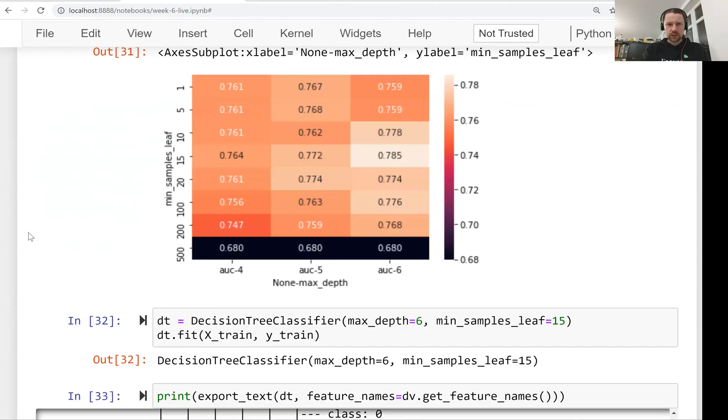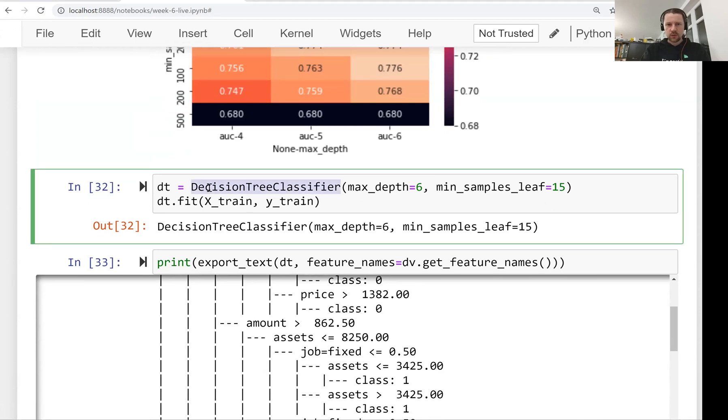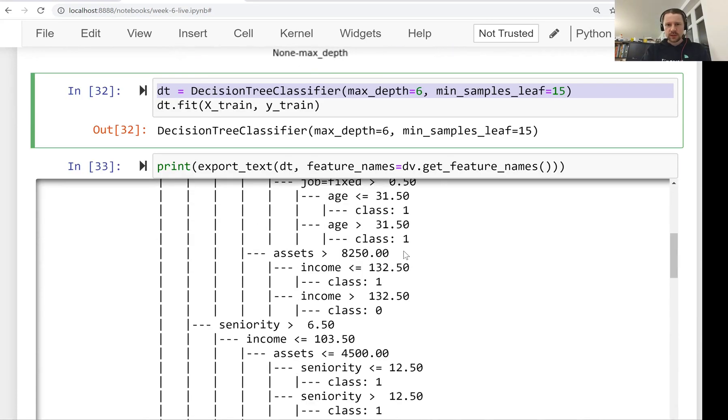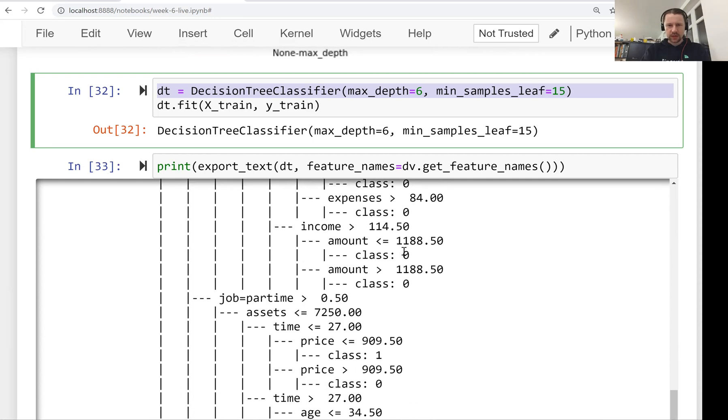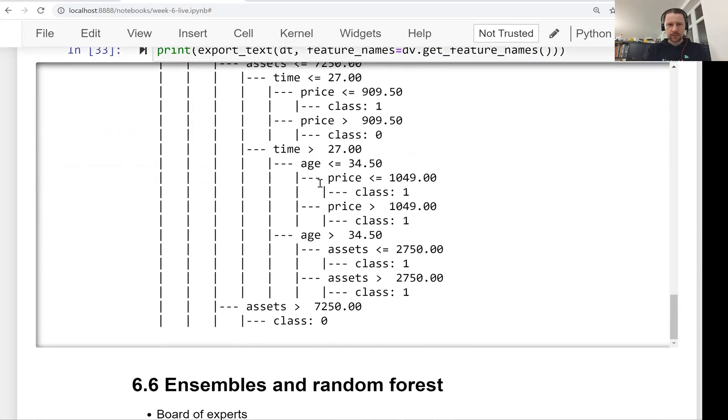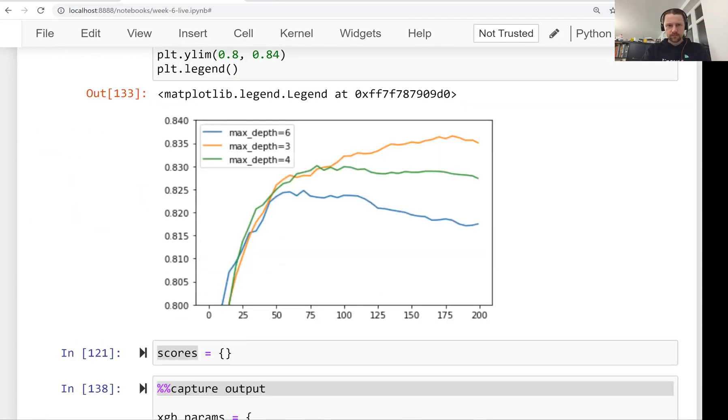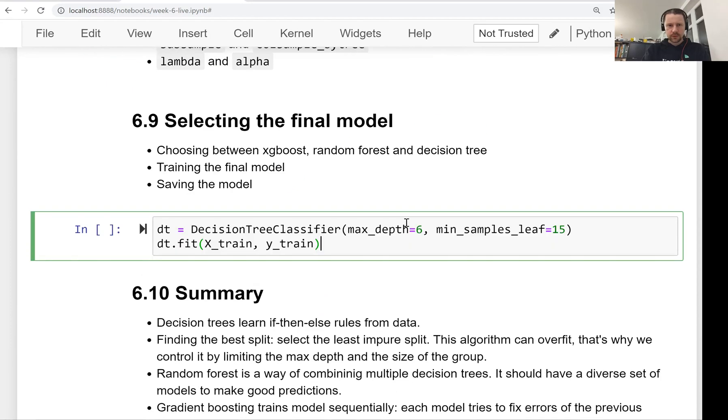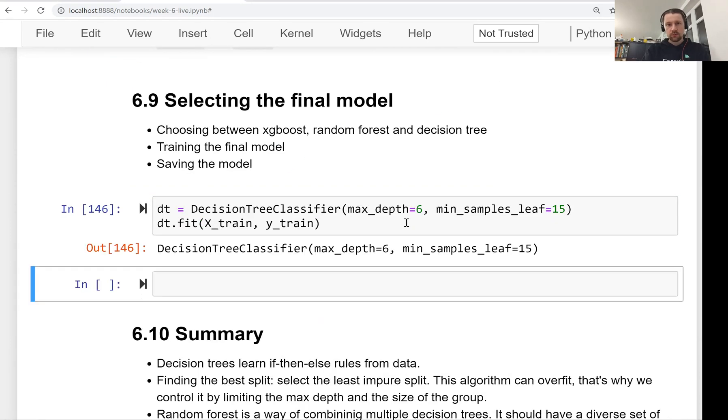First we trained the decision tree model, so that was our model. We trained it, so this is the parameters we selected we thought are the best ones and this is how this tree actually looks like. Let me copy this and train it again. So this is our best decision tree model.